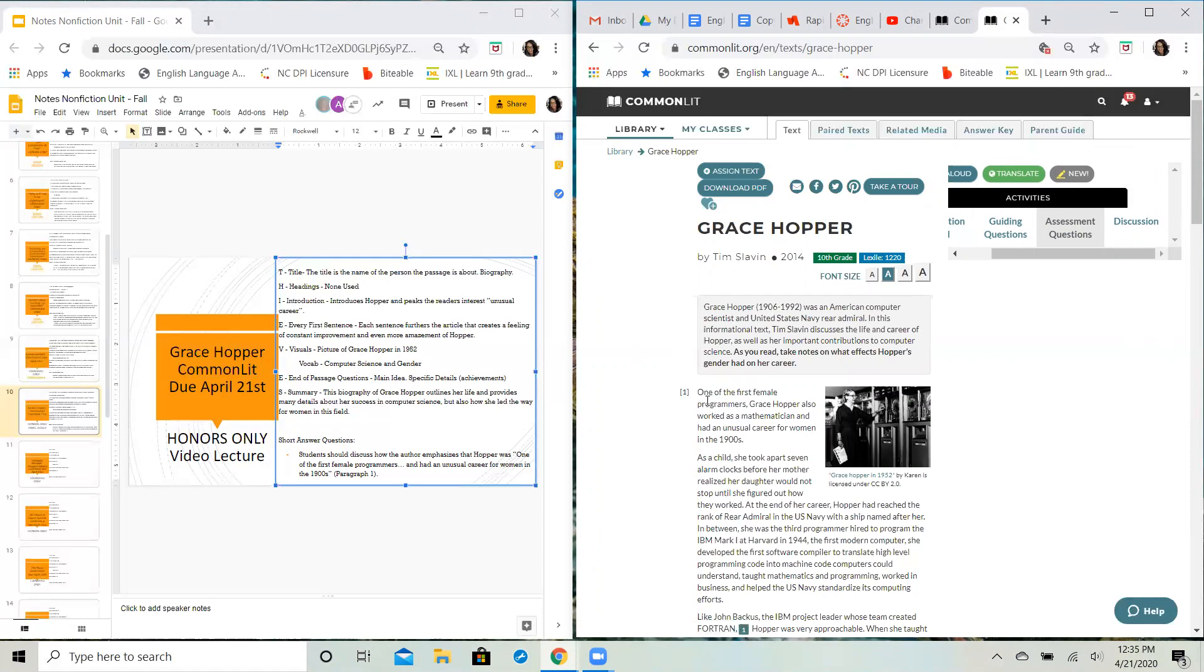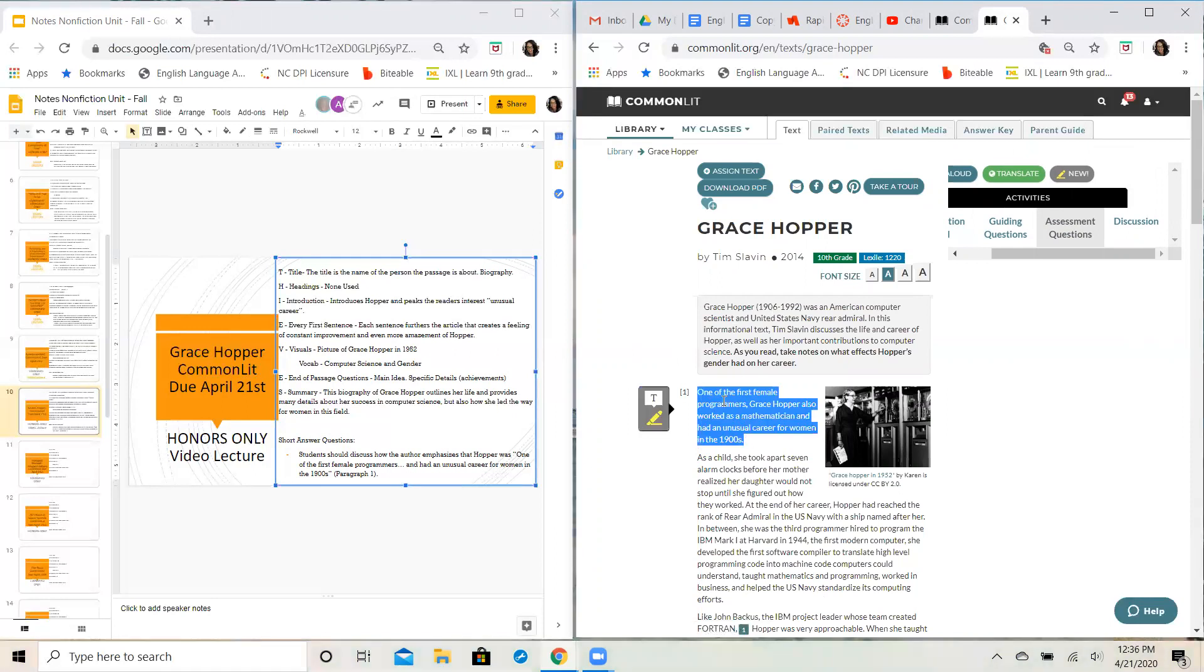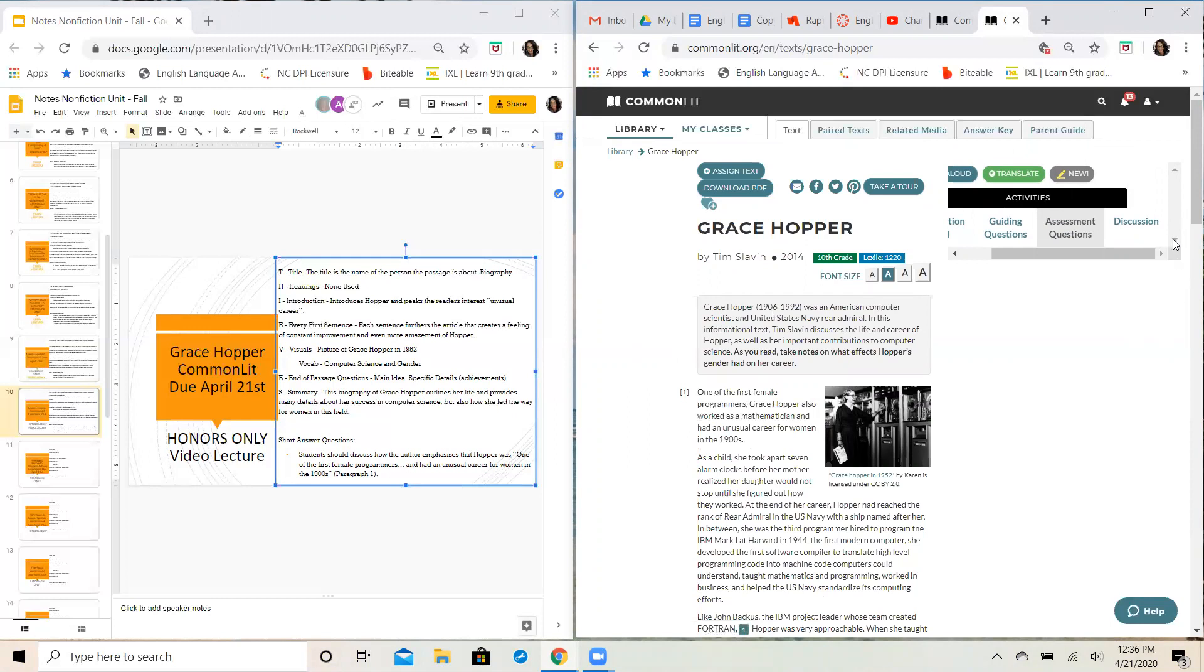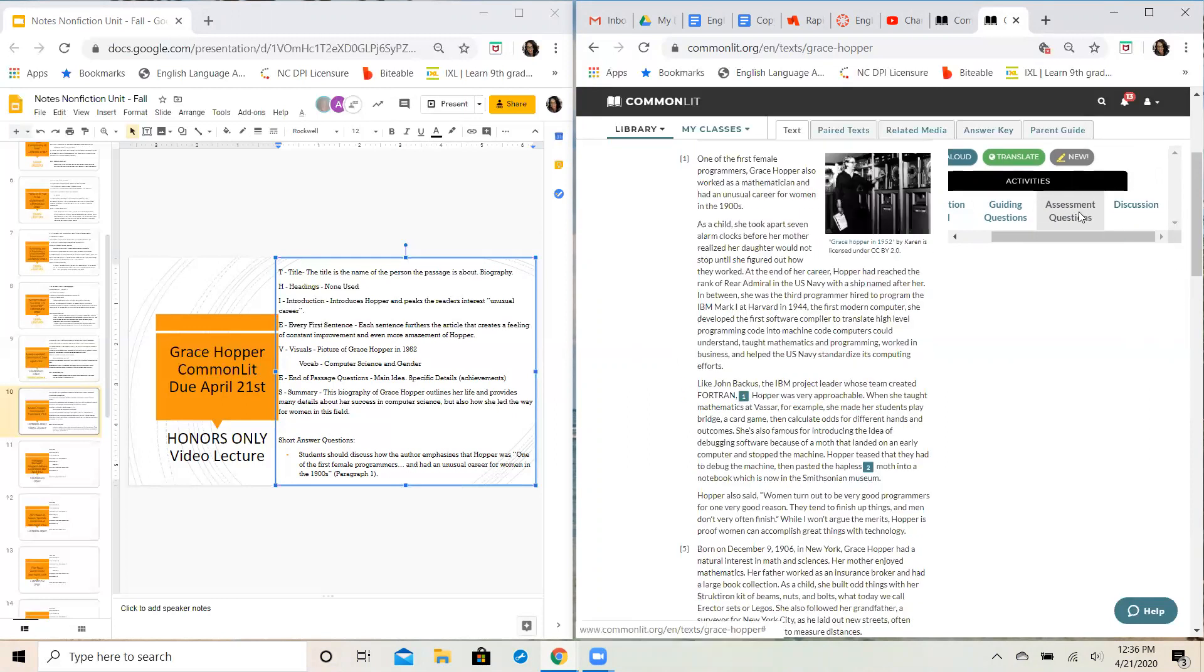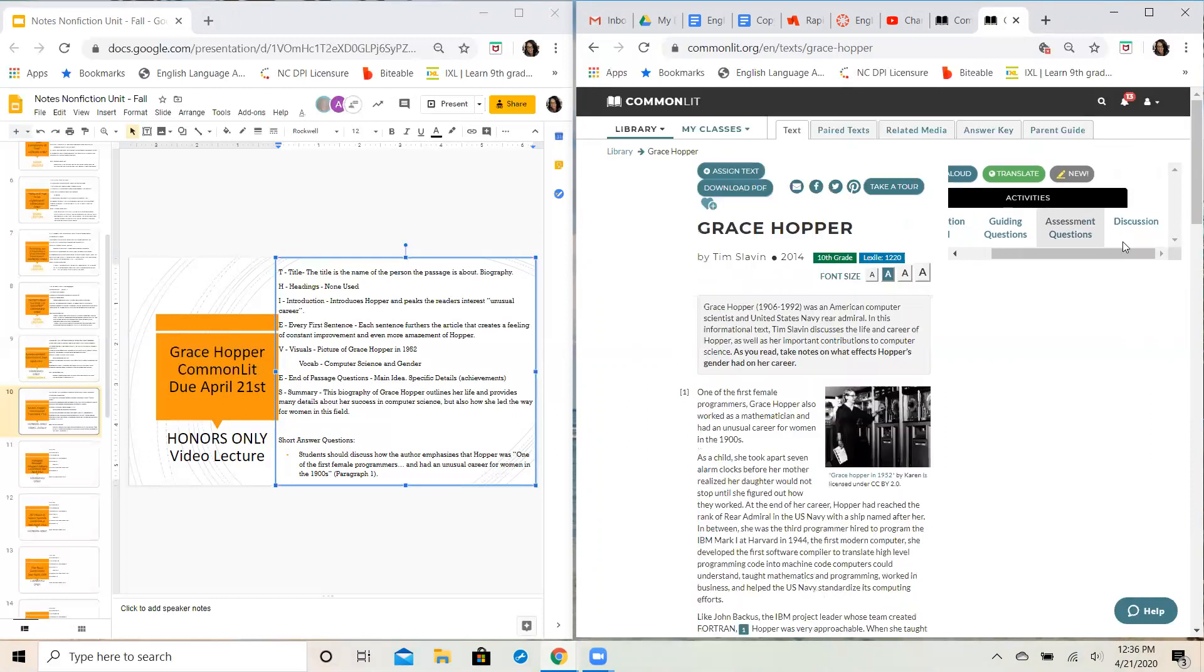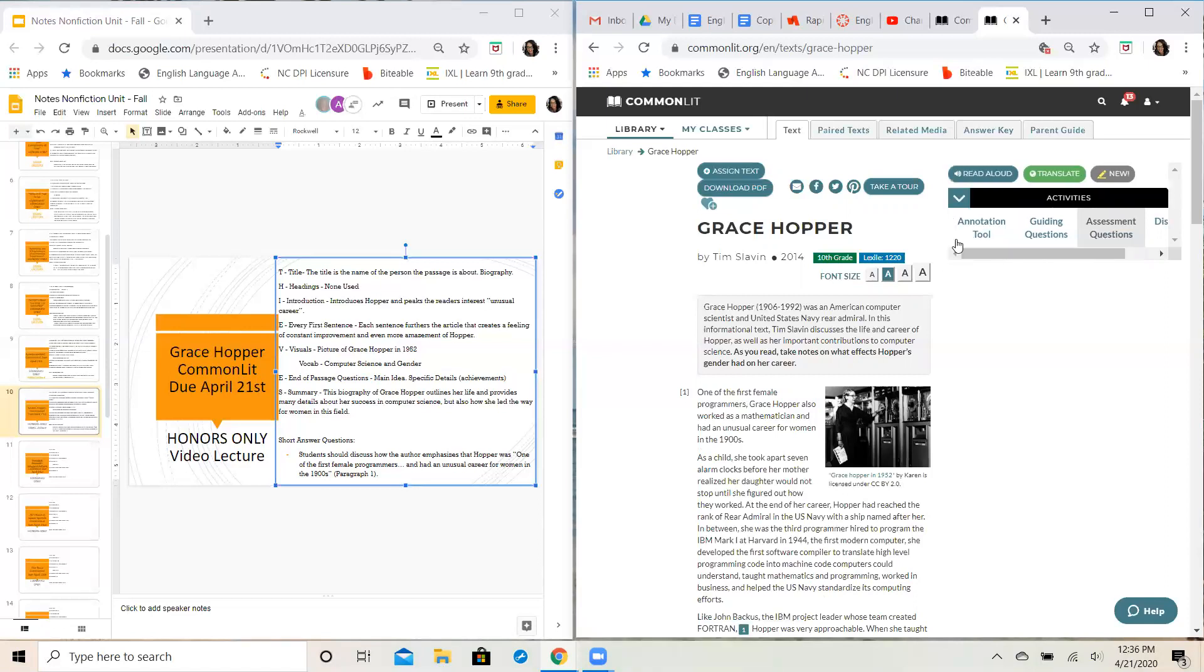And then we have the I, which is the introduction. So your introduction paragraph right here clearly starts off with emphasizing that Grace Hopper was female and that she worked in a career field that was not normal for women during that particular time period. So kind of a big deal there.